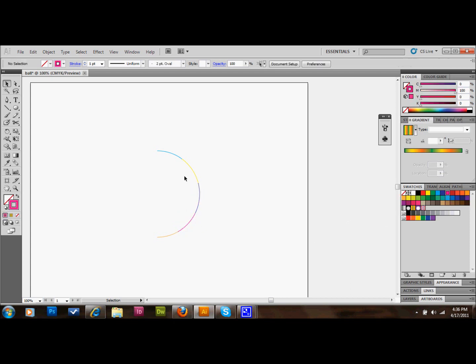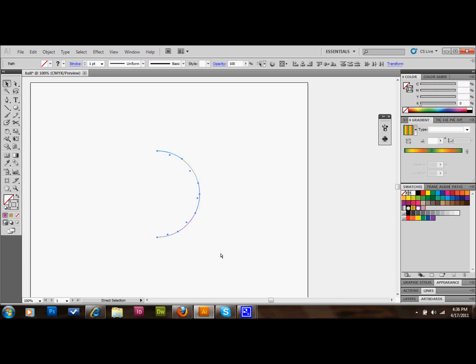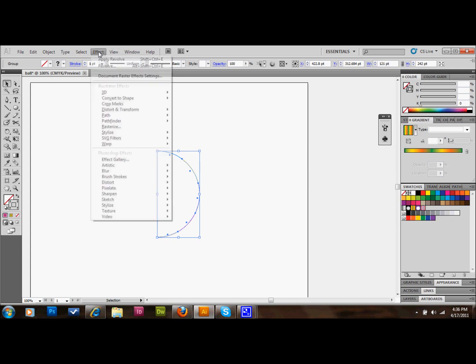Then we'll select all those areas and press Control G on the keyboard to group it. That'll just keep everything together. And once again, we'll go up to Effect, 3D, Revolve.